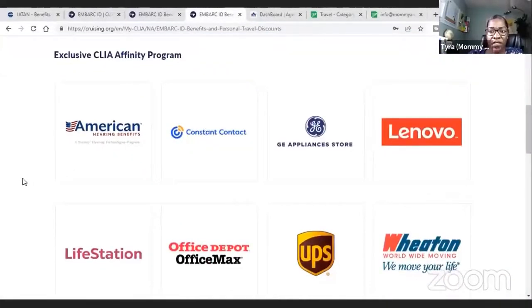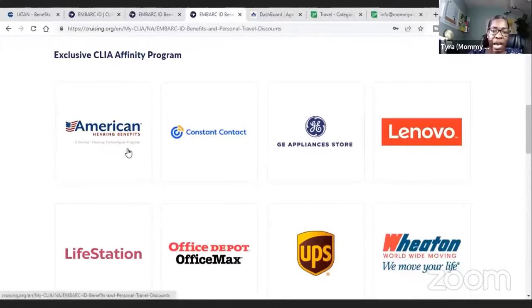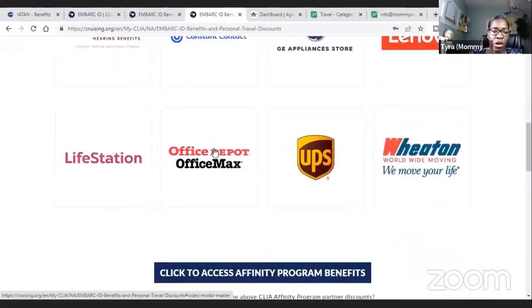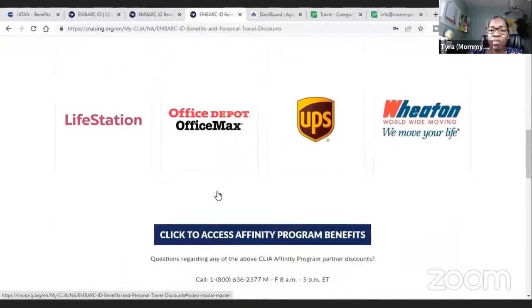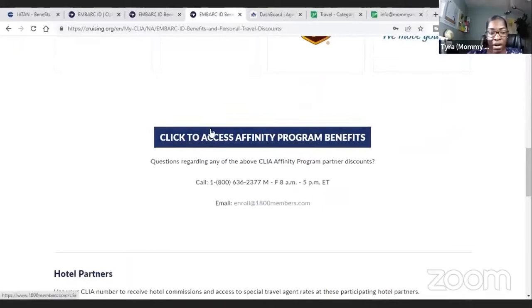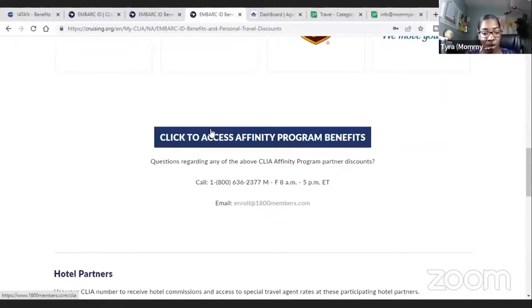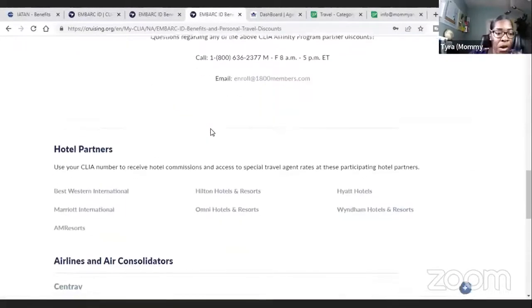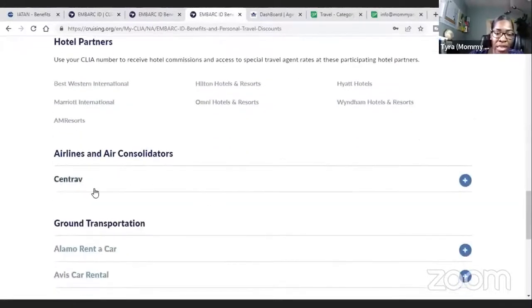These are some of the discounts you get with CLIA's affinity group: American hearing benefits, Constant Contact, GE, Lenovo, Live Station, Office Depot, UPS, and Wheaton. You can go in and it will show you how to get these discounts specifically — some of them you just have to flash your CLIA card when you're there. For hotel partners, you click on them and that's how you get access. As for cost, it varies by host agency — the CLIA card may be $119 or maybe $69, depending on the agency and their status with CLIA.